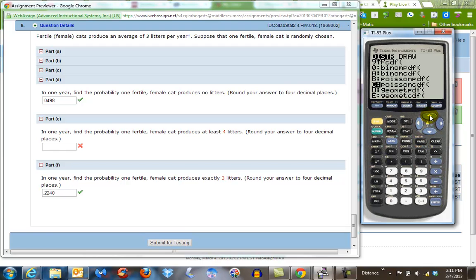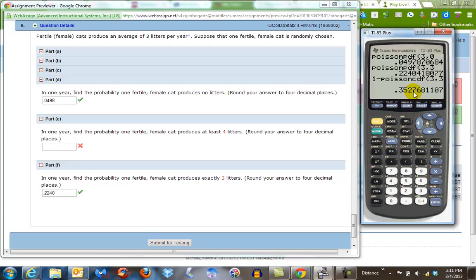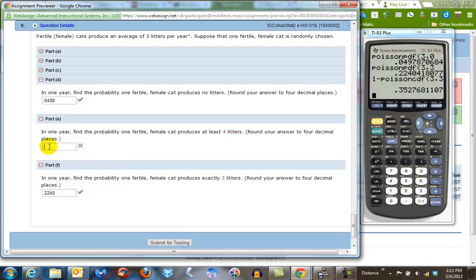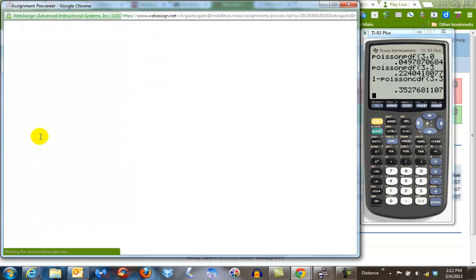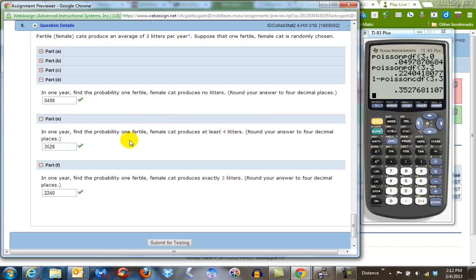And we're going to use the Poisson second cumulative distribution with three, and comma, because this says at least four, we're going to say, okay, that's four or more. We need to find out what's the probability of three or less, so three, comma, three. And if I hit enter, I get my value here of 0.3528, because I'm going to round up. So 0.3528, and I hit enter, and then I go back down to number nine, and I found that that's correct.